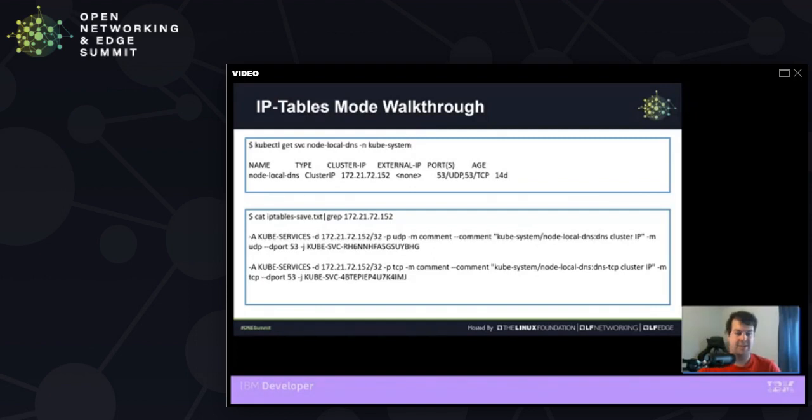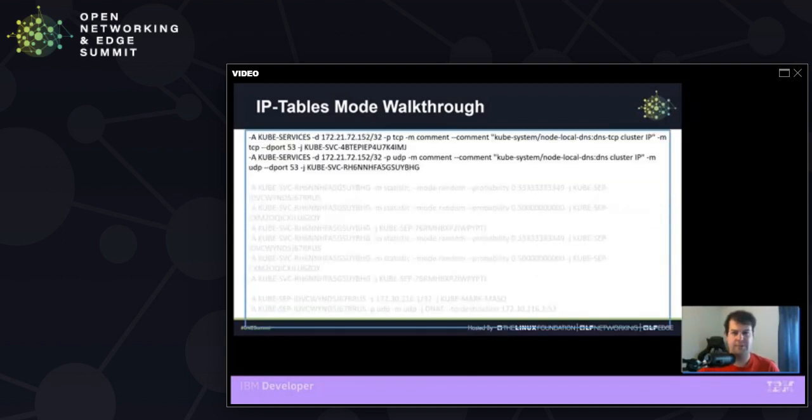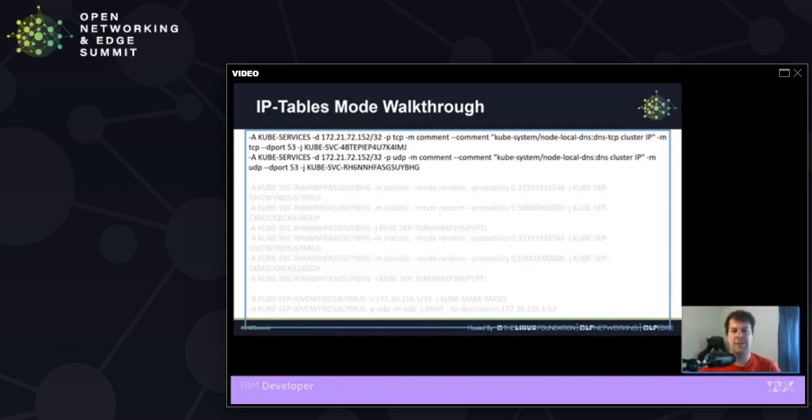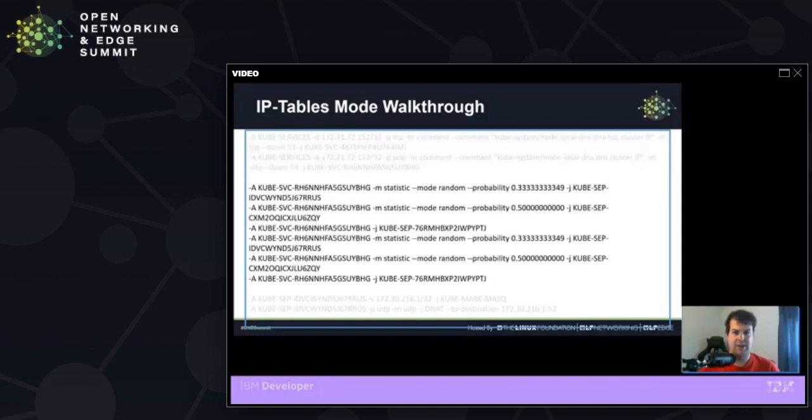Now you might be wondering why do we need to jump through all these hops instead of just pointing to the first line in the IP tables rules that directs us to the given endpoints. The answer is a lot clearer when you have multiple pods. So let's take a look at a service node local DNS that we know as multiple pods spread out across multiple nodes. We first look at the cluster IP for the node local DNS pod and find multiple rules. One for each protocol. We have TCP and UDP if we look at the dash m flag. Let's trace the UDP protocol jump.